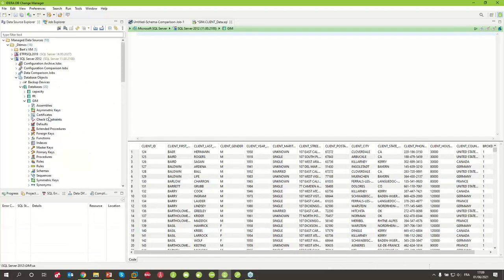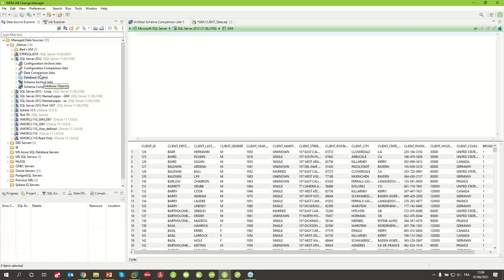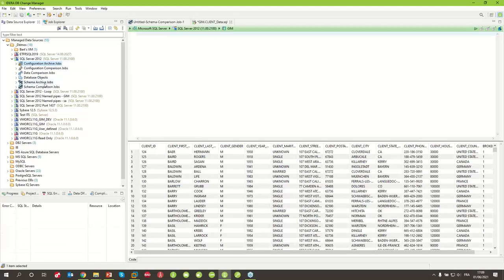From here I can see my database and different objects. The most important part is the different wizards to work with. For configuration, I have two different kinds of jobs: one to create an archive, which is a snapshot I can generate for all my configuration, and I can do the same for the schema. The other kind is comparison — I will be able to compare two different databases, or compare some archives with other archives or with live databases.